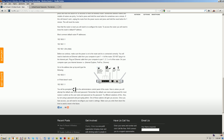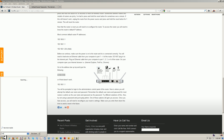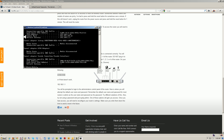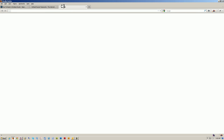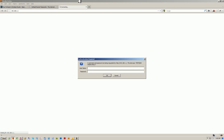Now we'll reconfigure the router. Try one of the standard IP addresses, or bring up a command prompt and type 'ipconfig' to find the default gateway. Type the router's IP address in your browser. It'll ask for a username and password — type admin and password, which are the defaults, and that will get you in.